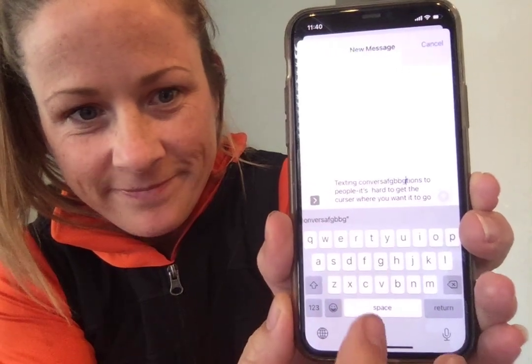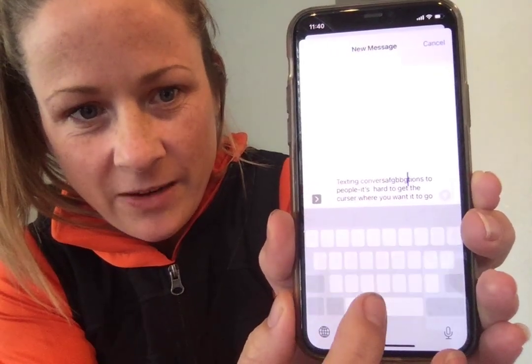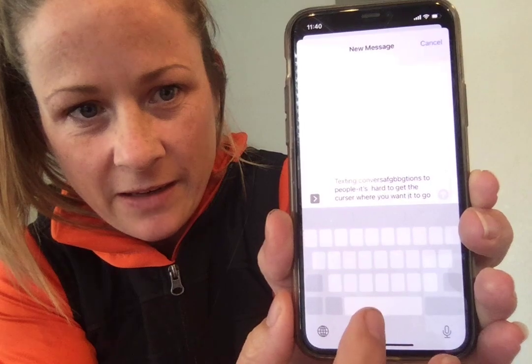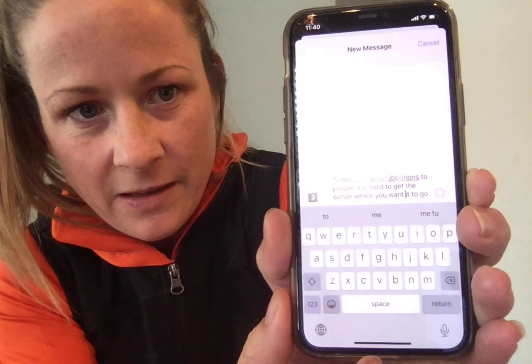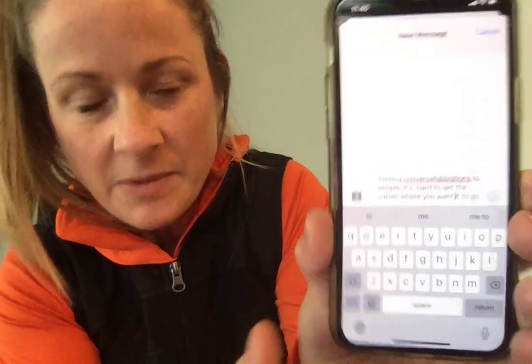There. And then I can hold it again and move to a different spot. Now it's telling me it's misspelled because I've added a bunch of garbage to that sentence, but that's a easy little trick. There you go.